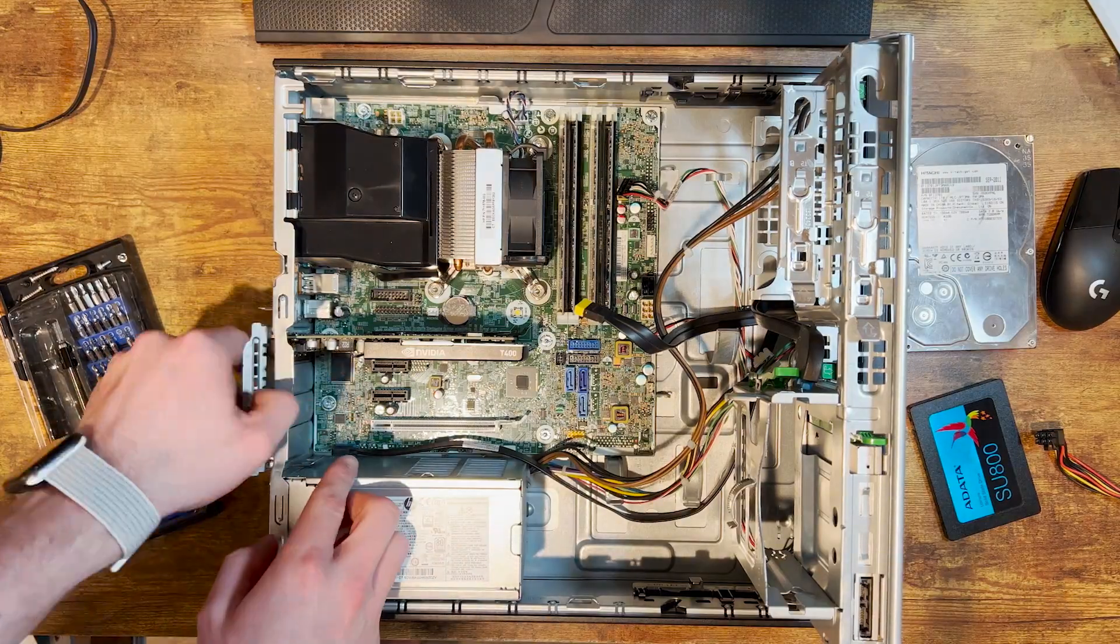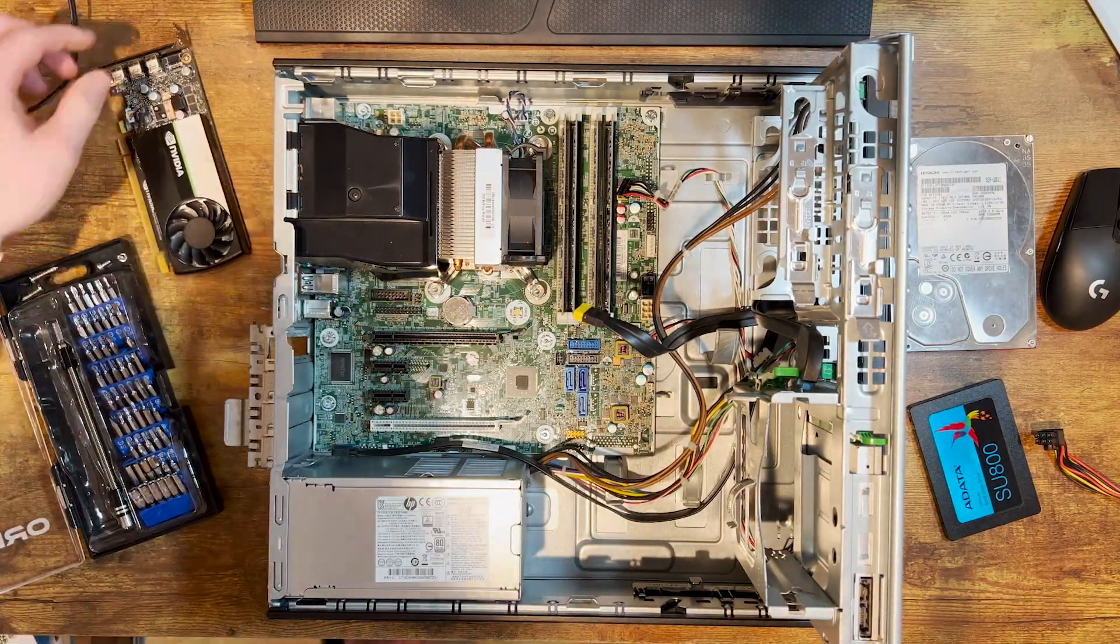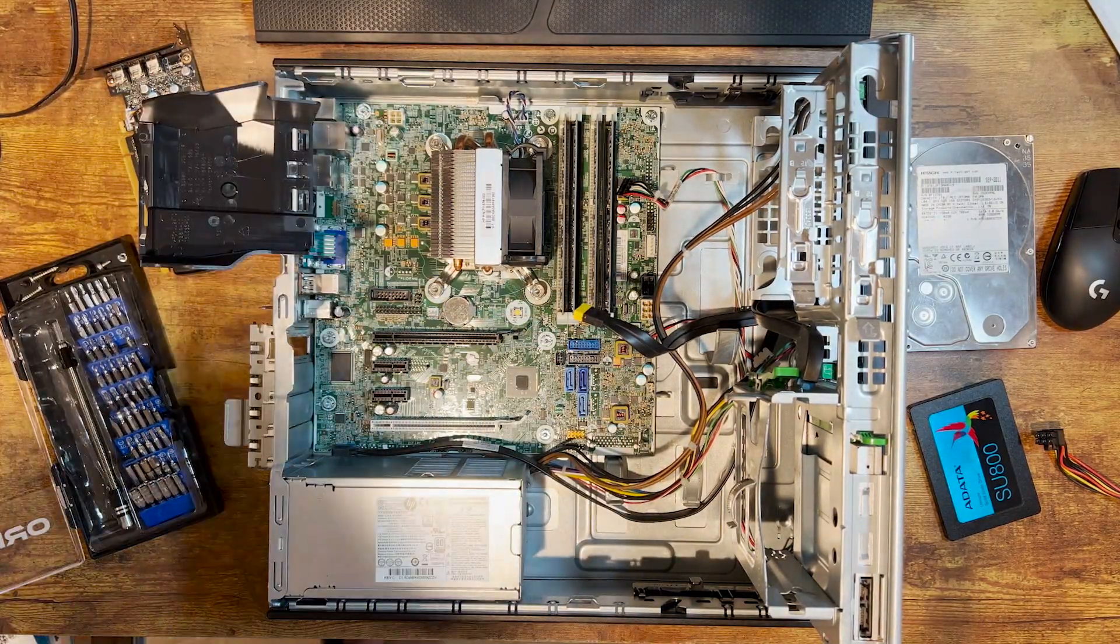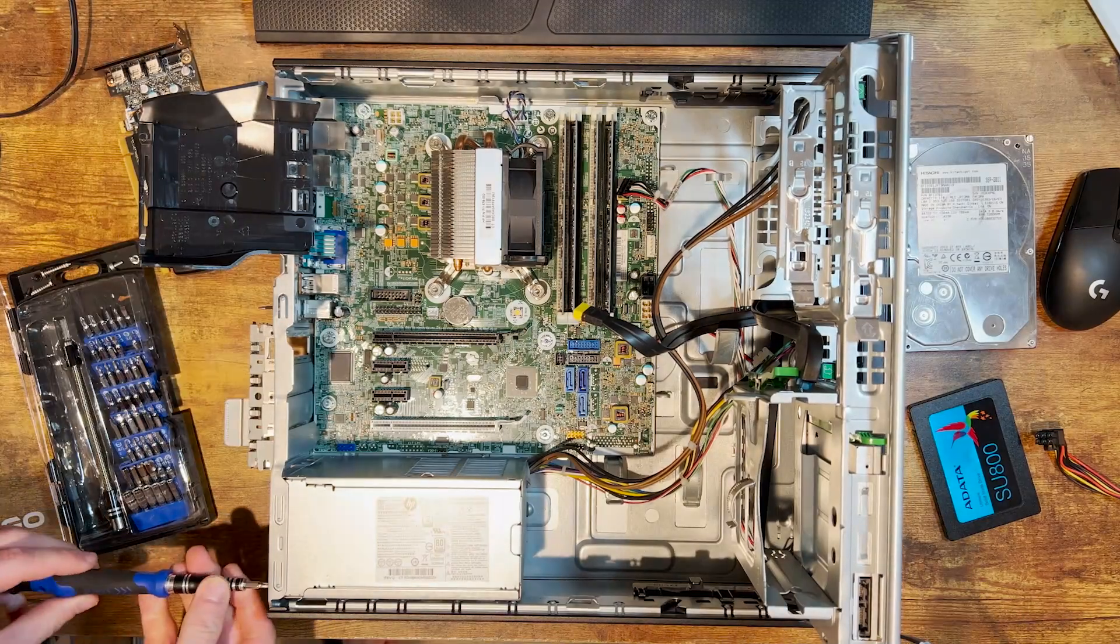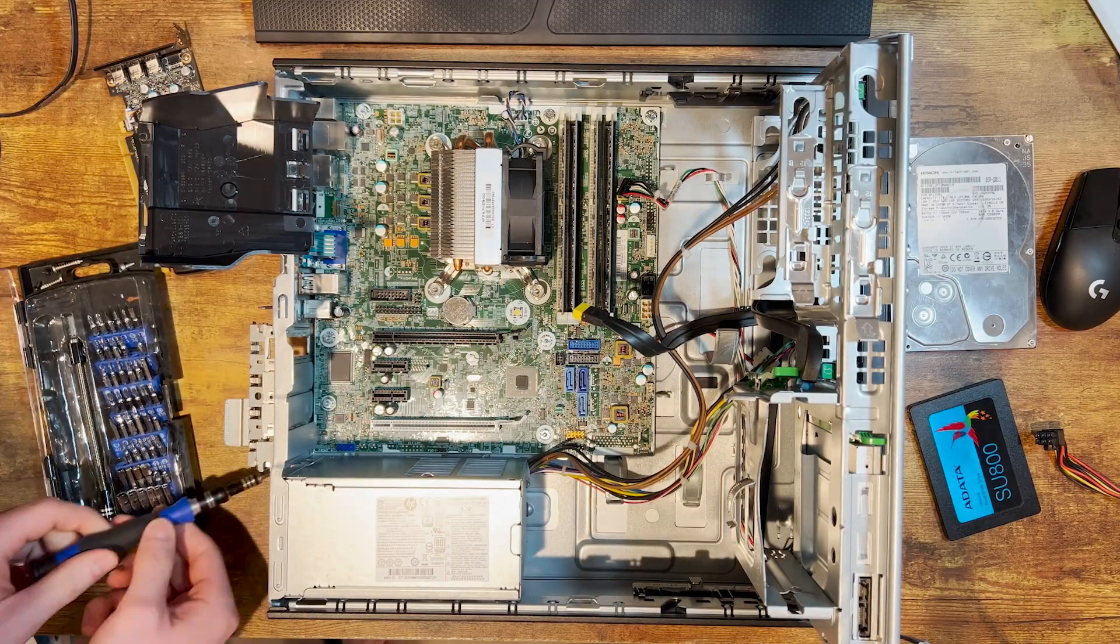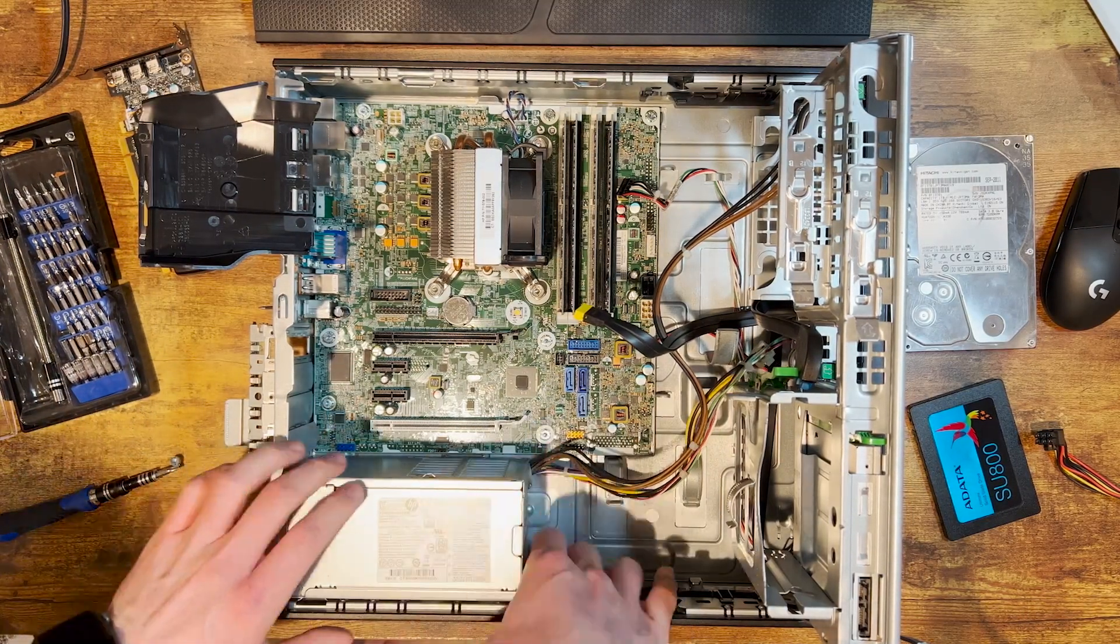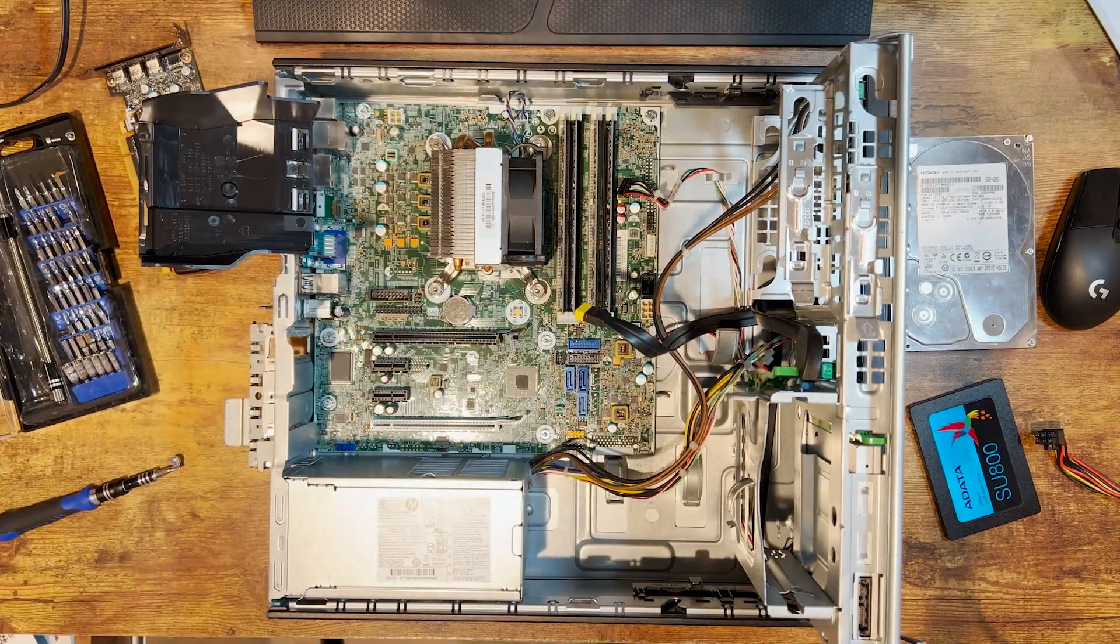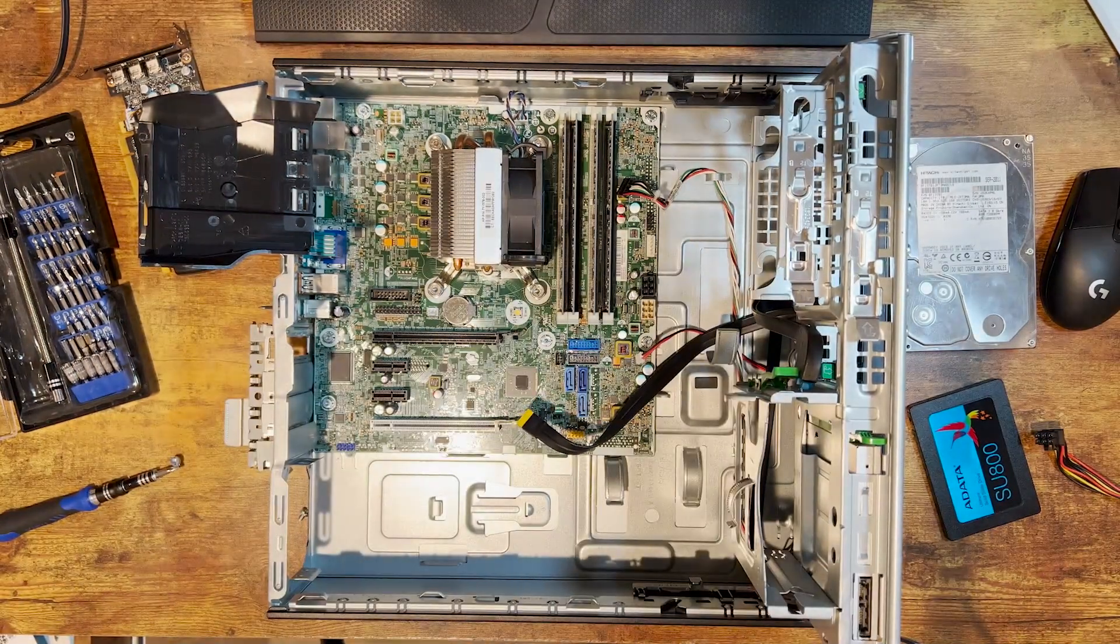Before we do that, let's take out our graphics card which is our NVIDIA Quadro T400. Now we'll take that power supply out. Pretty simple process: three screws and then a little clip that holds the back of the power supply in place.